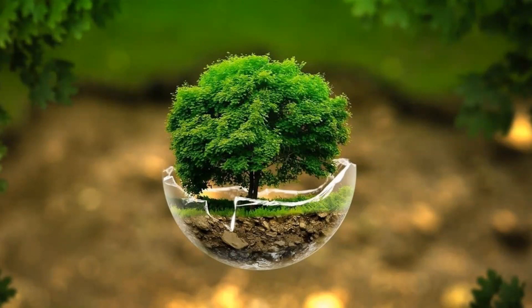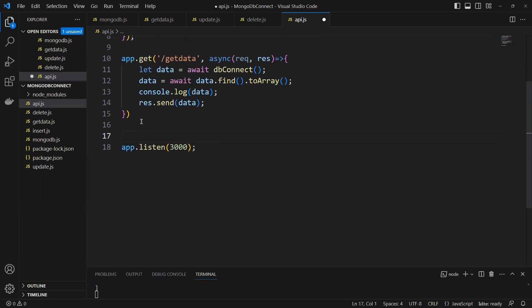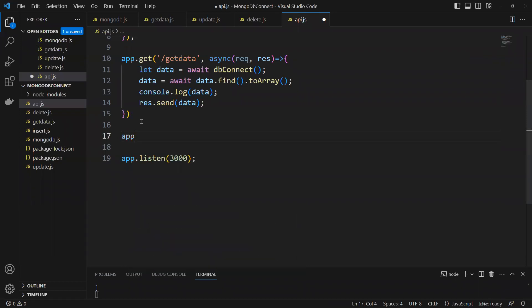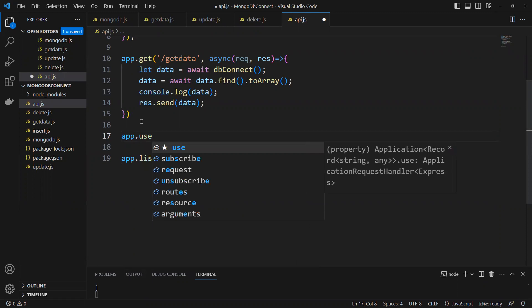We'll go ahead and first try to work in the same API code. I want to update it, so first thing what we need to do is app.use.